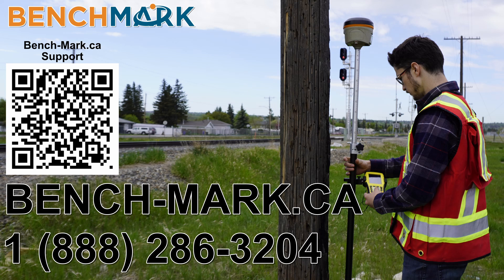If you have a moment, please hit that subscribe button down below. It really helps out and helps me keep making videos just like this. If you have any questions, please contact us at 1-888-286-3204 or visit us on the web at bench-mark.ca.